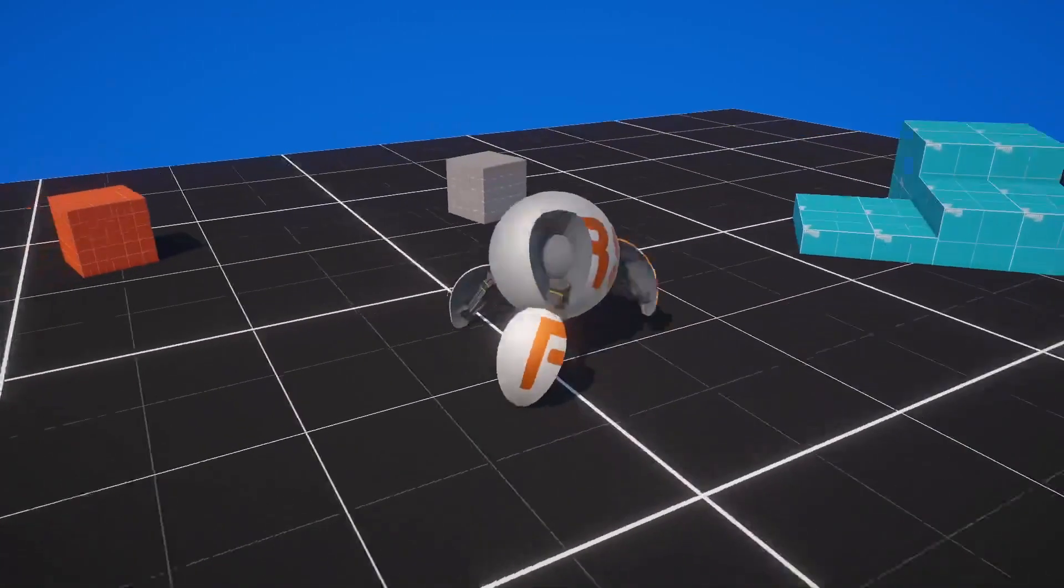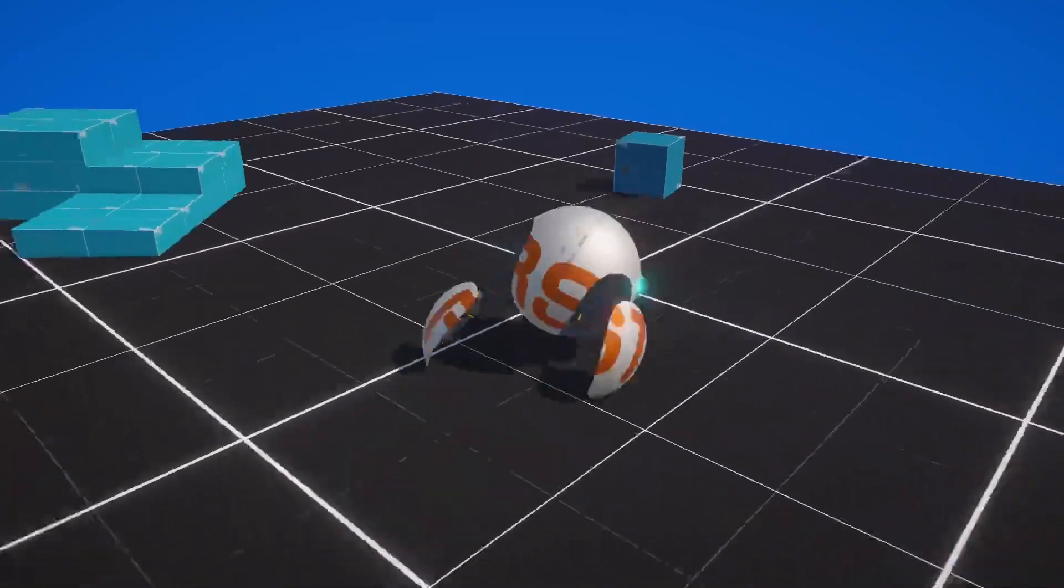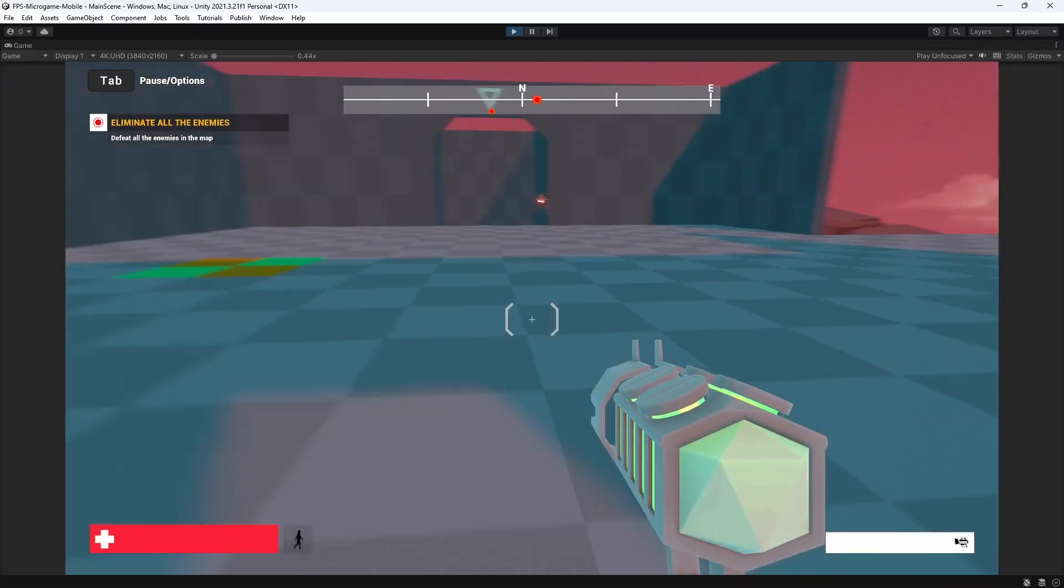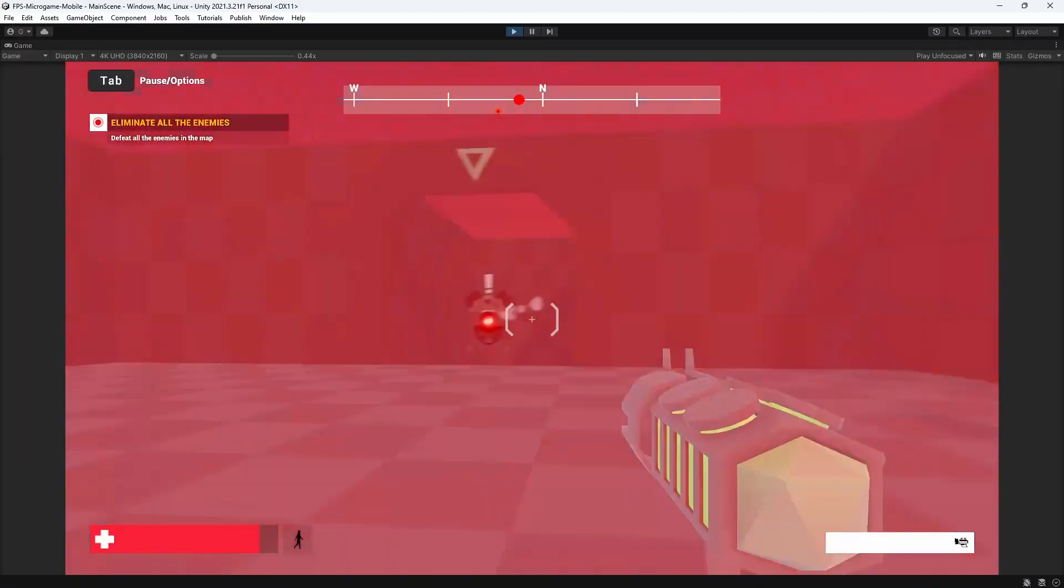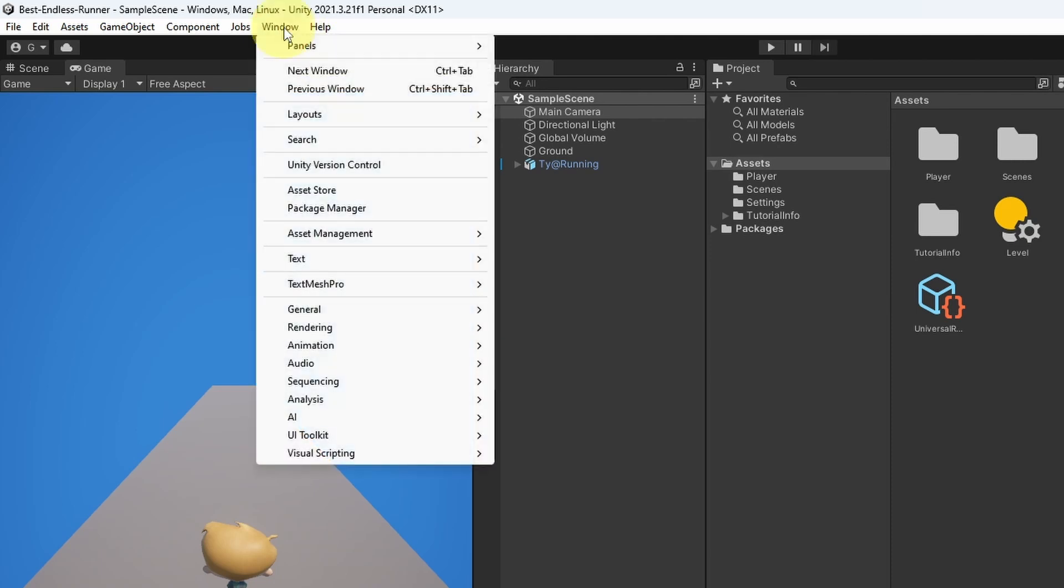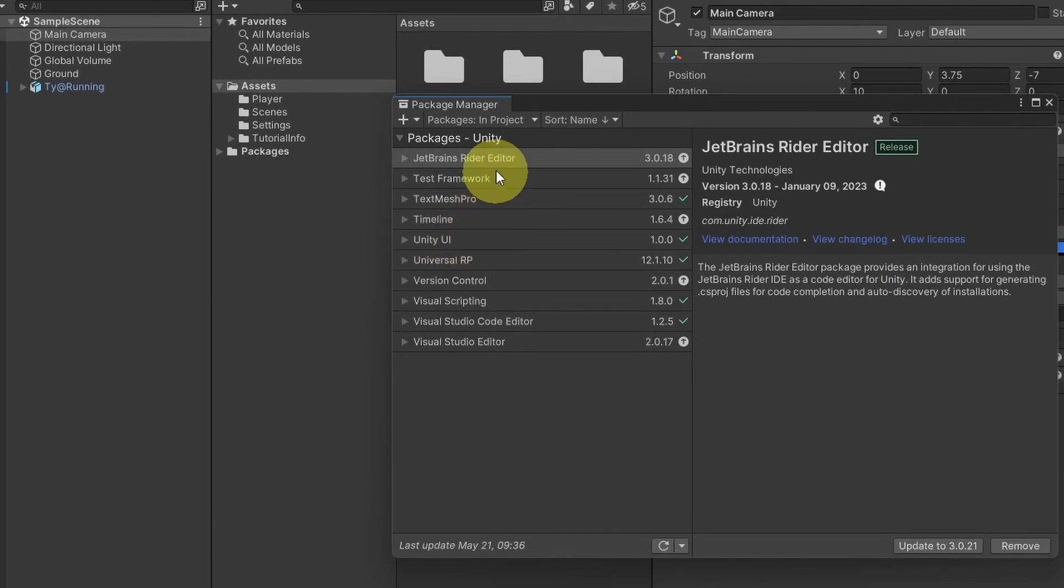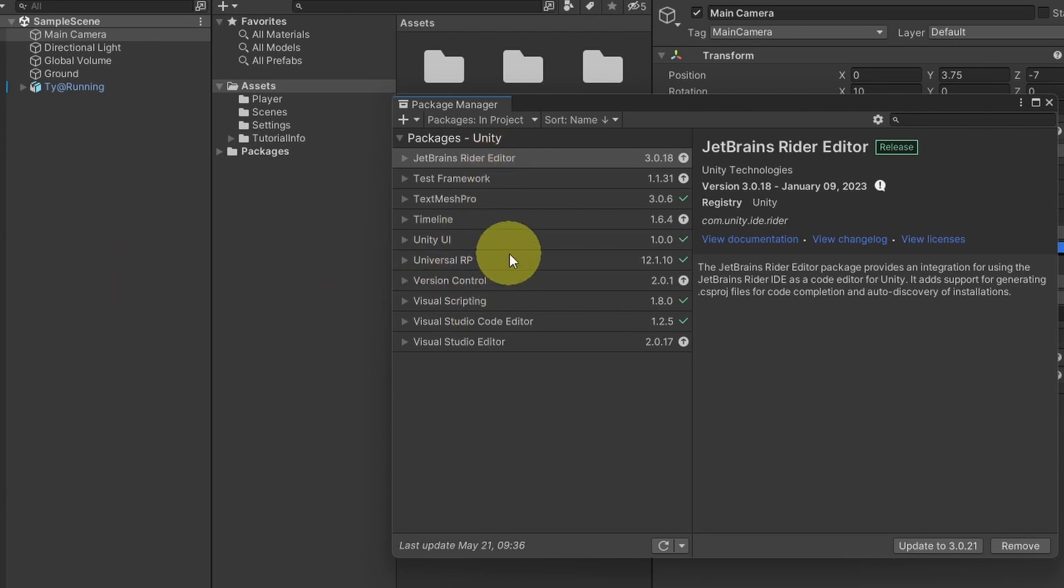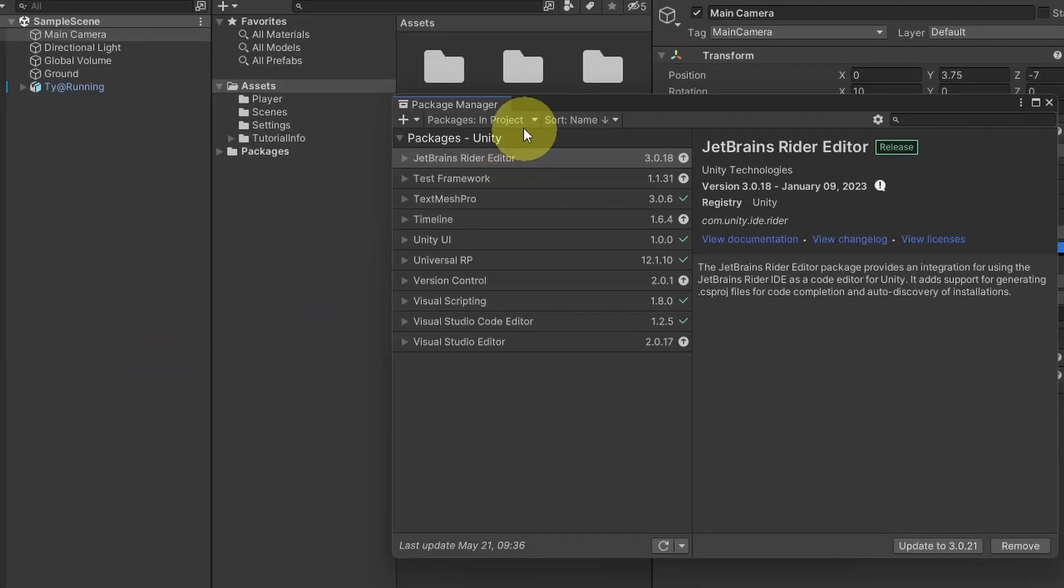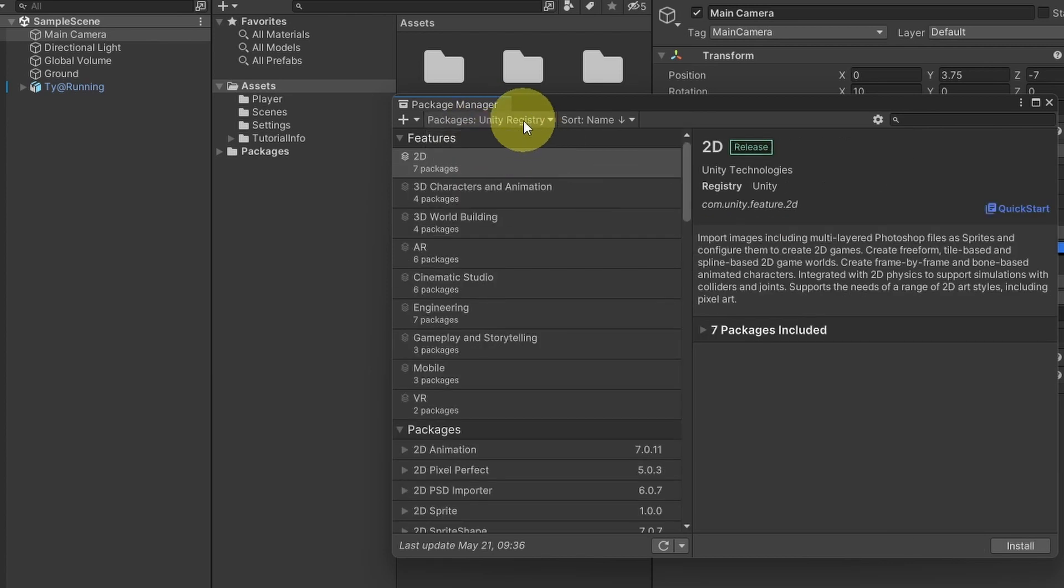You could also use it for other games like a third-person game, a first-person shooter, and so on. To download this package, you could go to Window, then we have Package Manager. Here we have a few built-in packages that come with Unity by default, like the TextMesh Pro that we're gonna use to create a simple text on the screen. But if you want to install an external package, we have to select Unity Registry from this option.